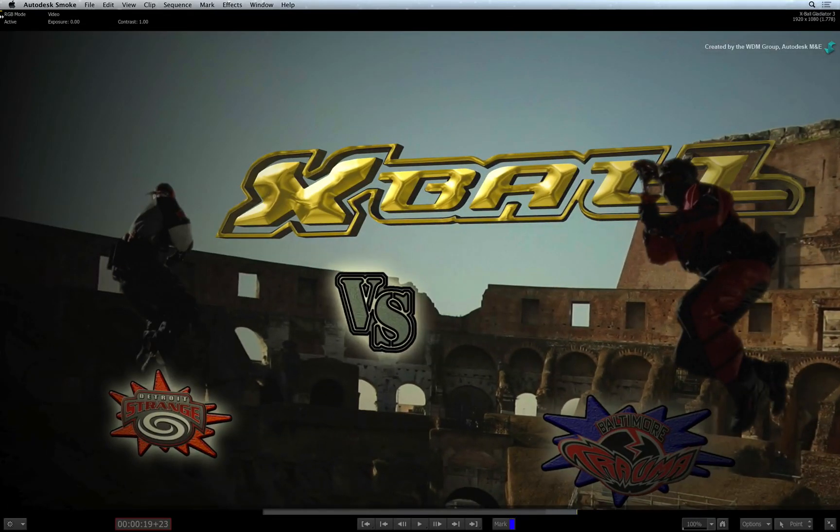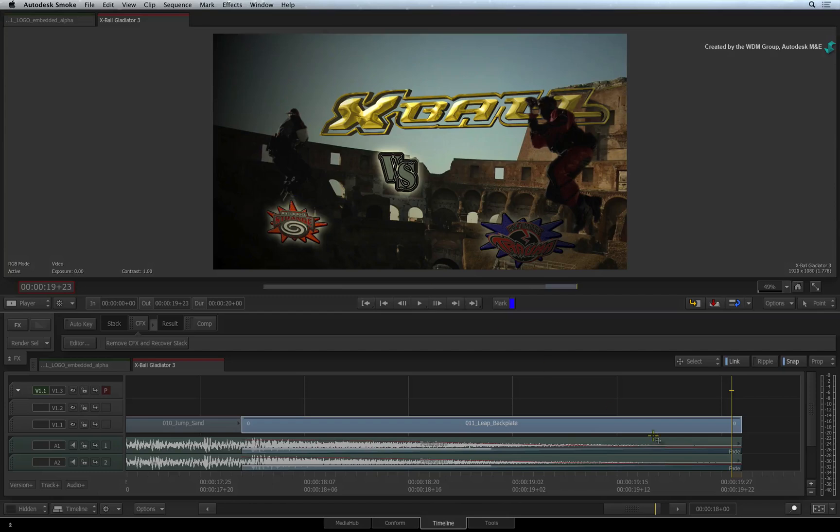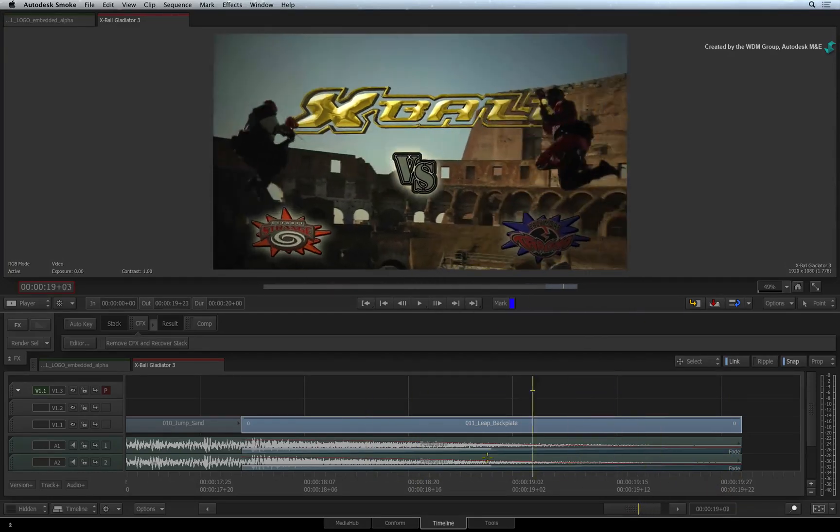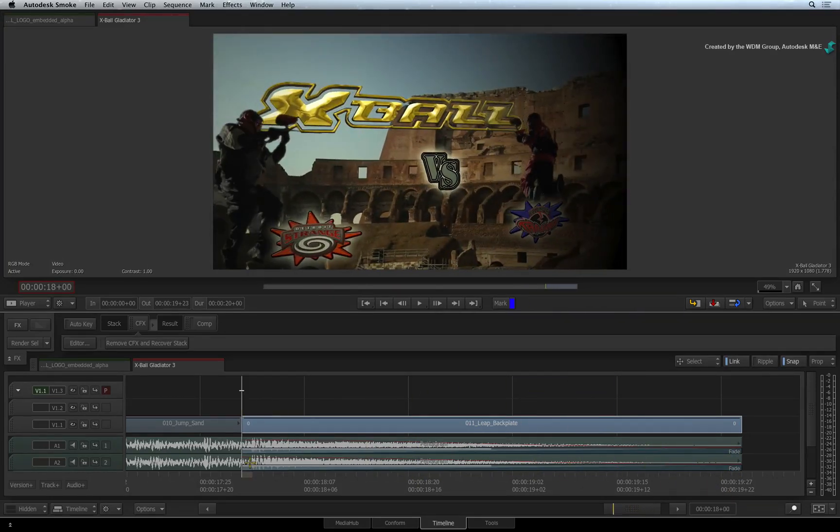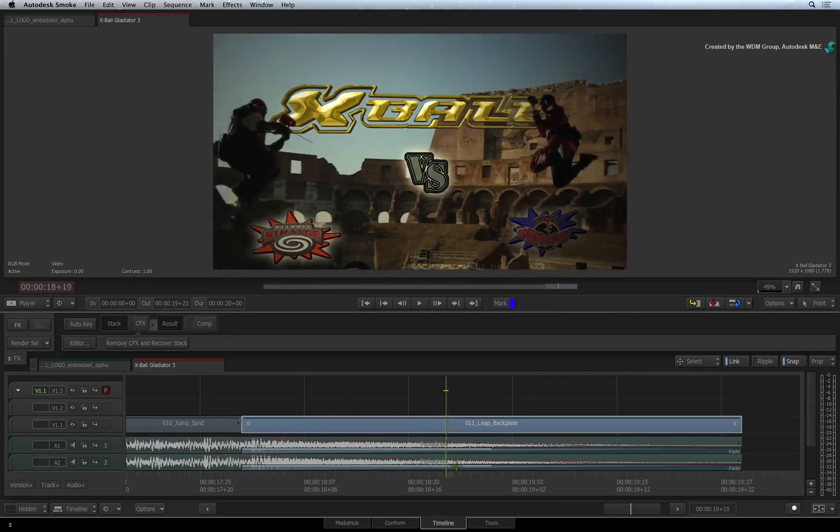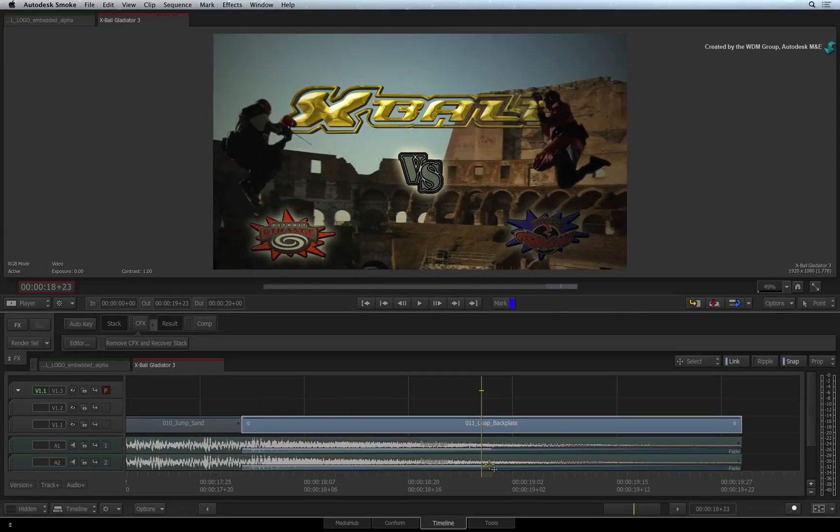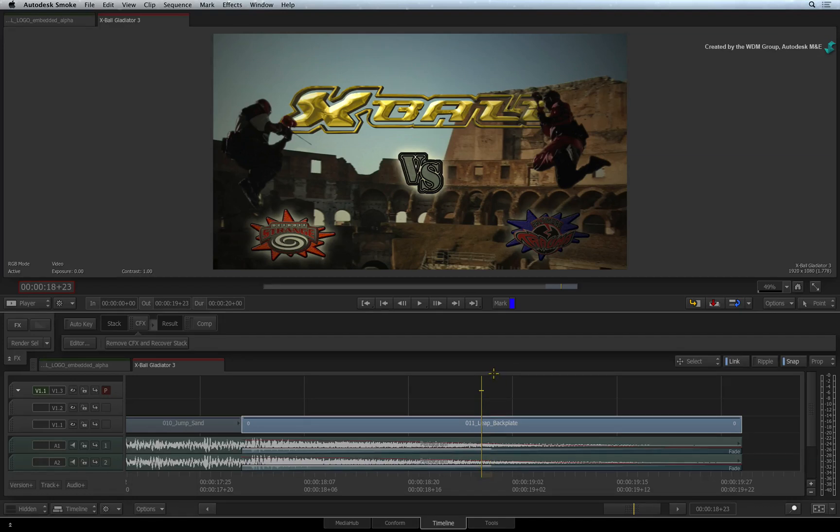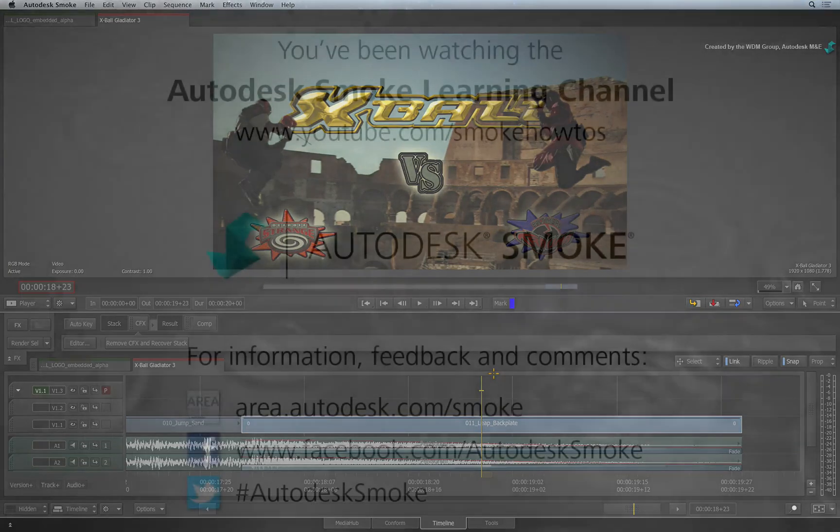Once you are done, just press CONTROL-ESCAPE again to go back to the regular interface. This completes the walkthrough of the Action 3D compositor in ConnectFX. Please move on to the next video to continue your Smoke Getting Started Experience.